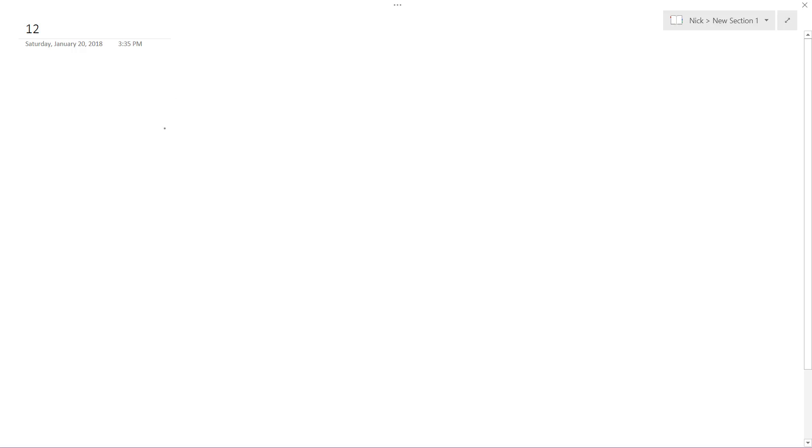So the third angle is 35 more than the sum. All right, so here's what I'm going to do. This is going to be my first, this is going to be my second angle. This isn't to scale by any means. Here's my third.